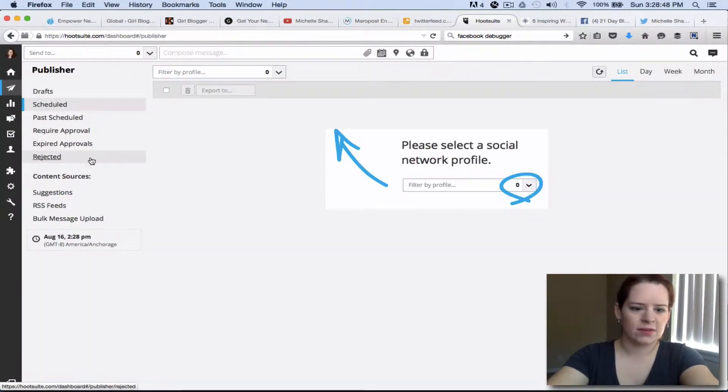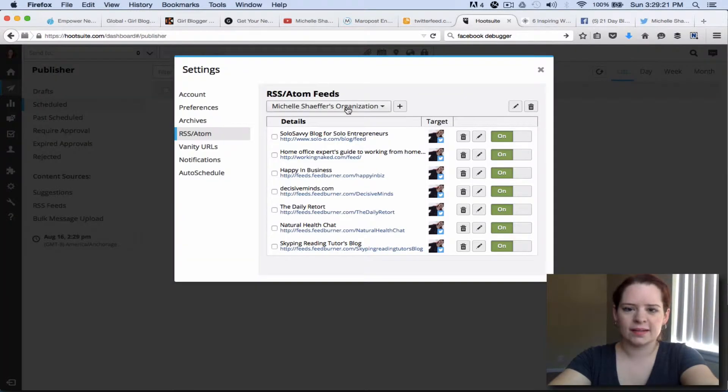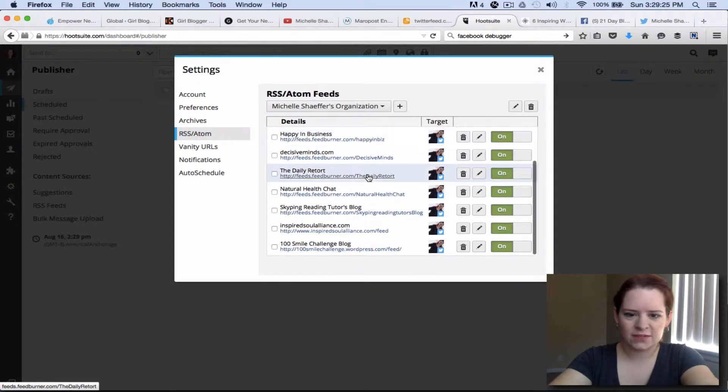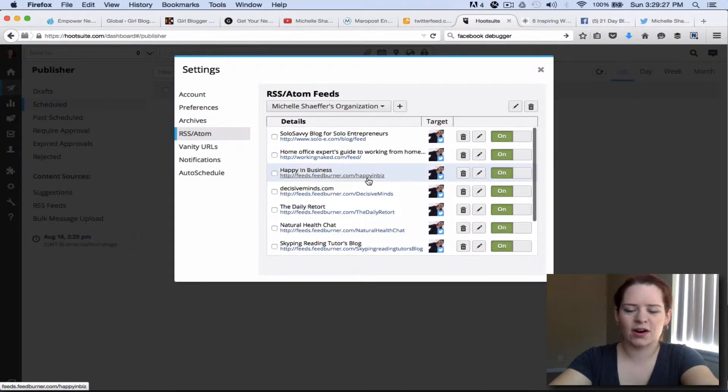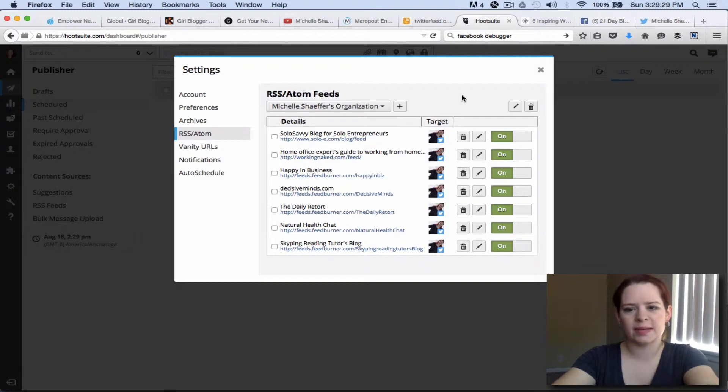Now if you go to RSS feed under content sources this is where you can add RSS feeds. You see here I've got quite a few blogs set up that are automatically tweeting out when they publish new content.